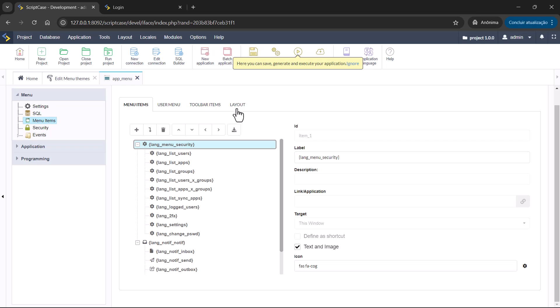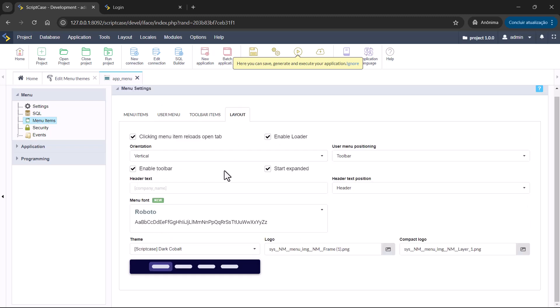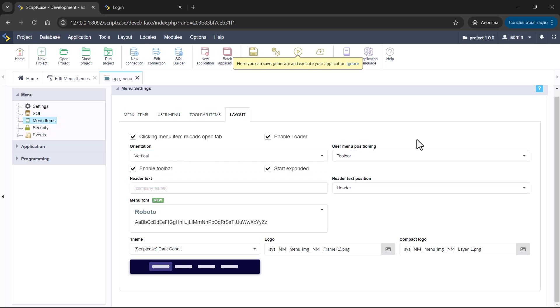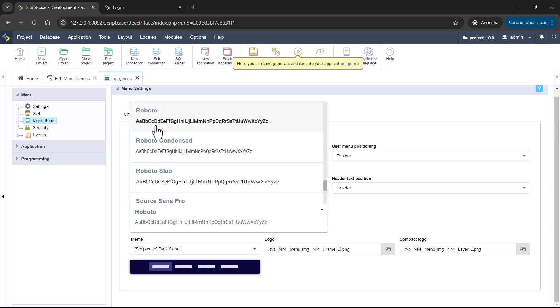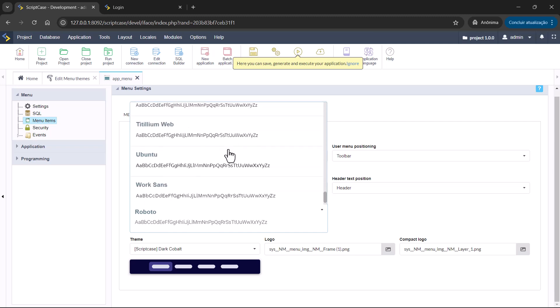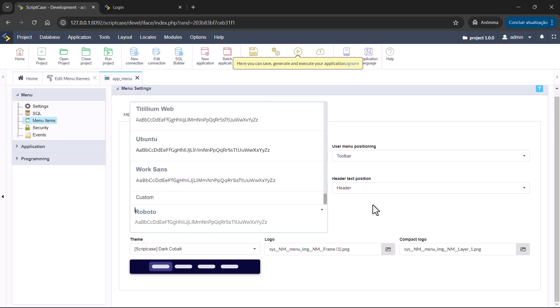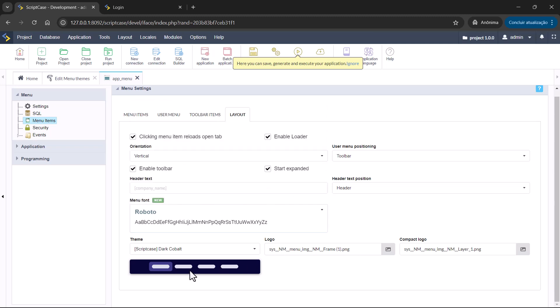Then inside layout, you'll be able to set the orientation if it's vertical or horizontal, the position for the toolbar, and then the option here for the menu font. This is also new because now you can choose here inside the menu font which one you're going to apply to your menu.